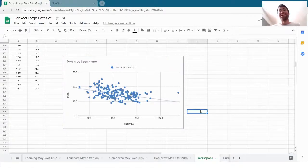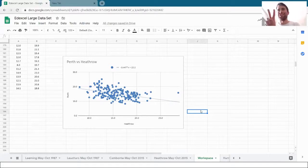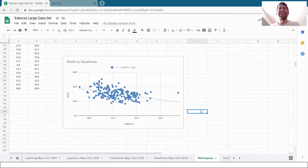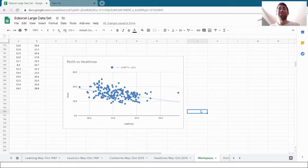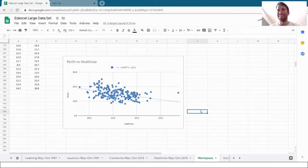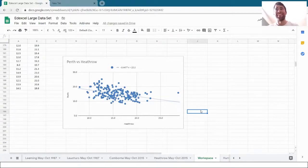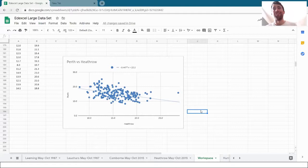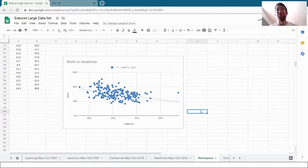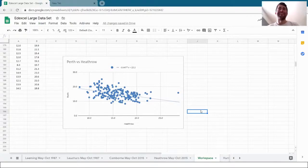Hopefully you've seen those two things that we've done: the scatter graphs and the Pearson correlation coefficient, and you'll be able to use those techniques to start answering your own questions and finding some correlations, or in the case of temperature and rainfall for Heathrow 2015, some no correlations. Good luck doing all of that yourself.